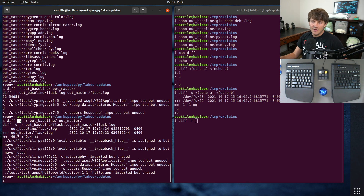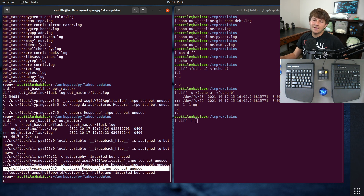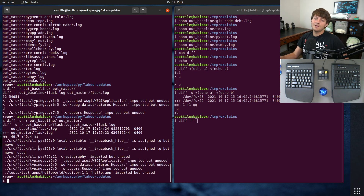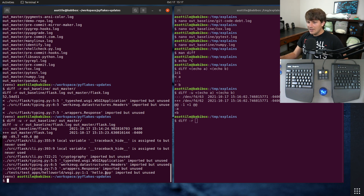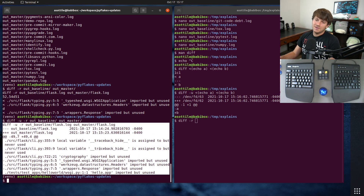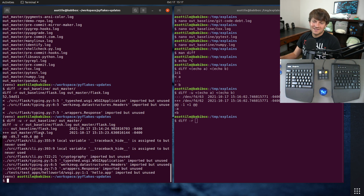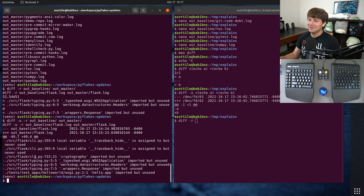I find this a little bit hard to read because it's not colored and it doesn't look that nice. Mostly it's not colored.